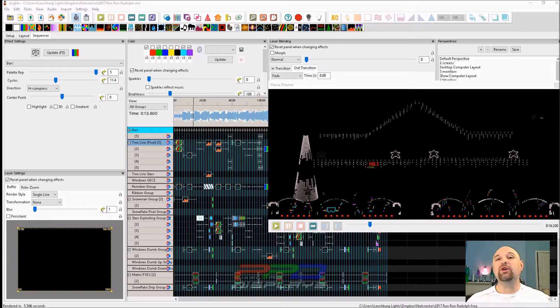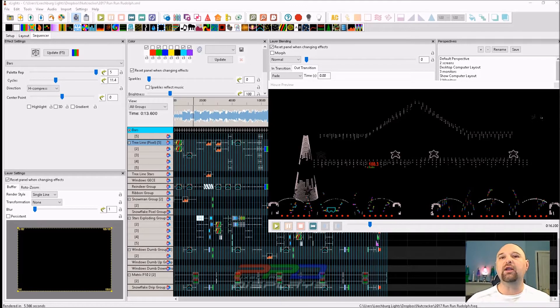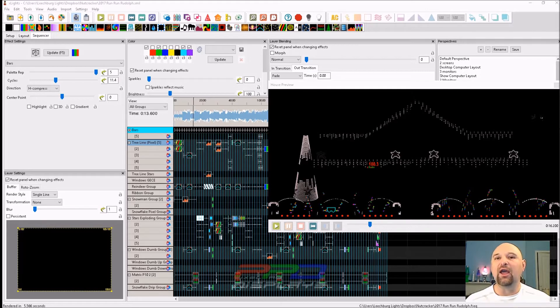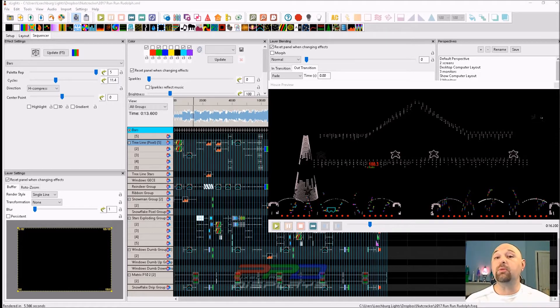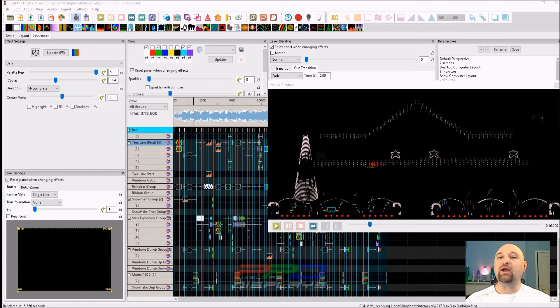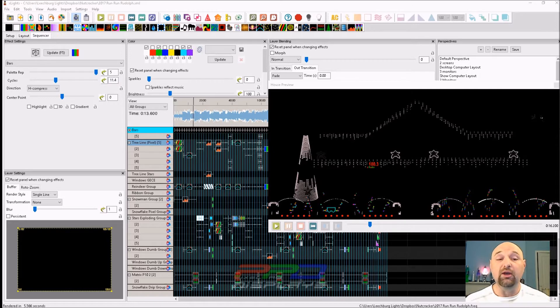So folks, a lot of us have created plenty of sequences and content, and sometimes we like to share that. What I wanted to show you today is one way you can share your final sequence with many other people across the community by extracting video and audio of your sequence using the X-Lights program.